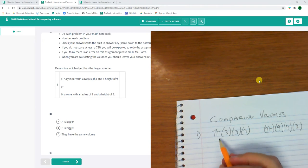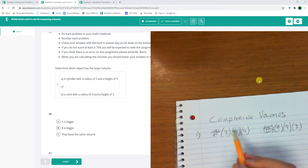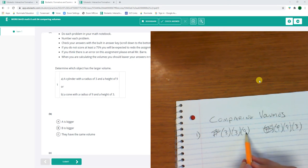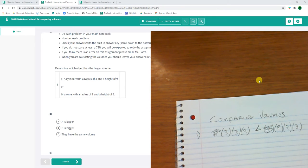Now since I'm comparing, I don't even have to look at those pi's. So what's bigger? 3 times 3 times 9 or 9 times 9 times 3? This guy is bigger. So that cone is gonna be bigger.